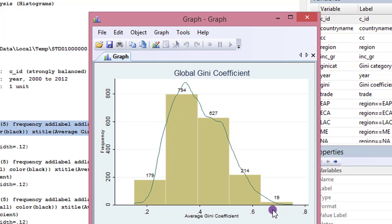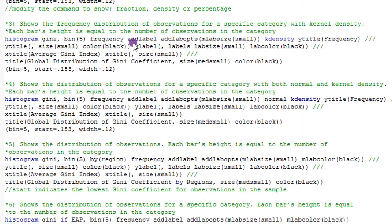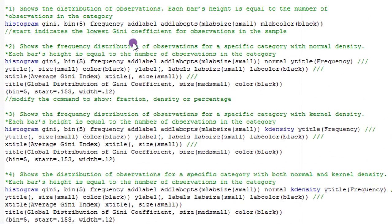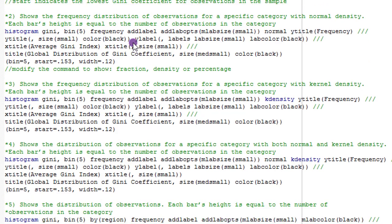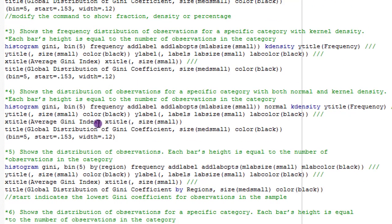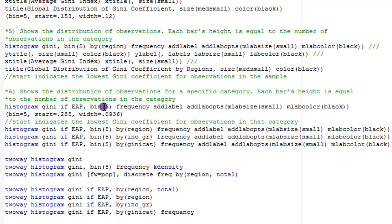Here we have the distribution of the Gini coefficient across the sample, now overlaid with the kernel density plot. Aside from the frequency option, you can also indicate whether you want to see the fraction or the percentage distribution. All you have to do is modify 'frequency' to either 'fraction,' 'density,' or 'percent,' and the height of the bars will show the respective figures.